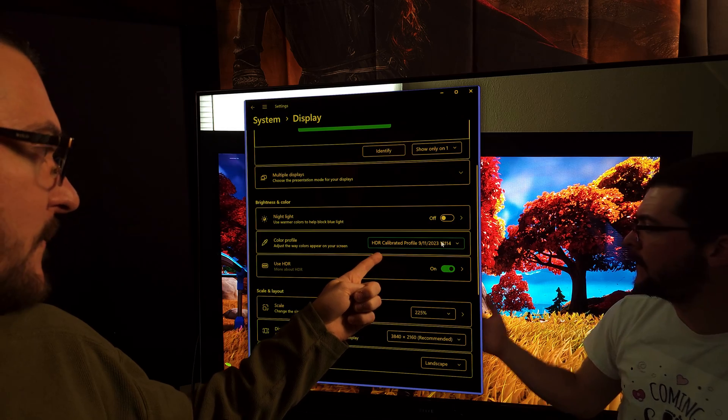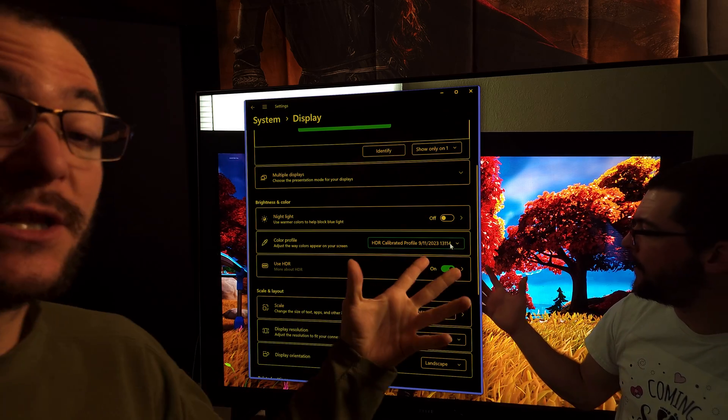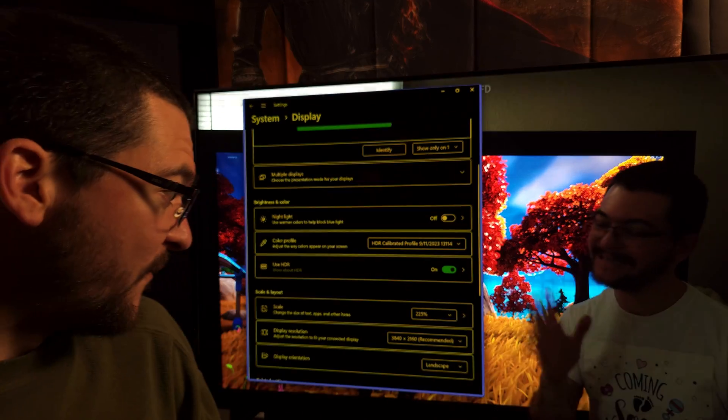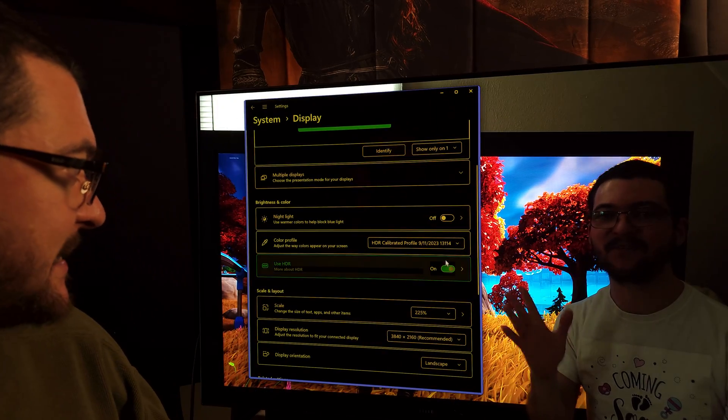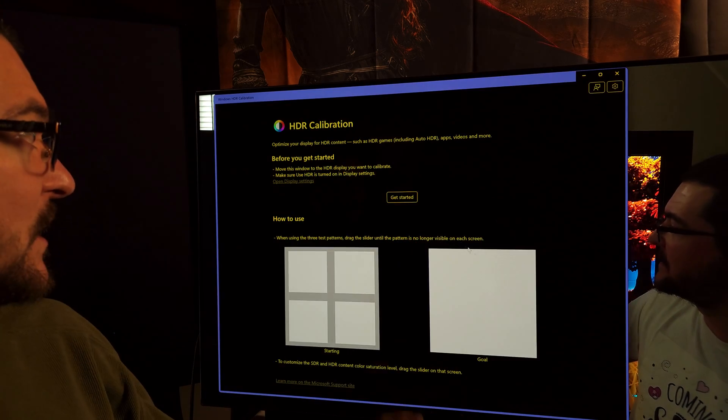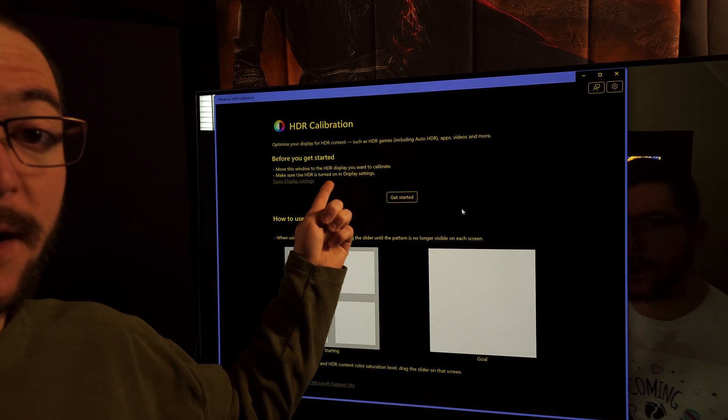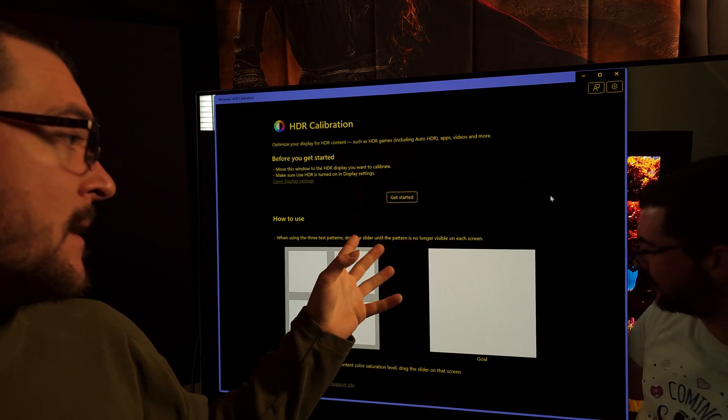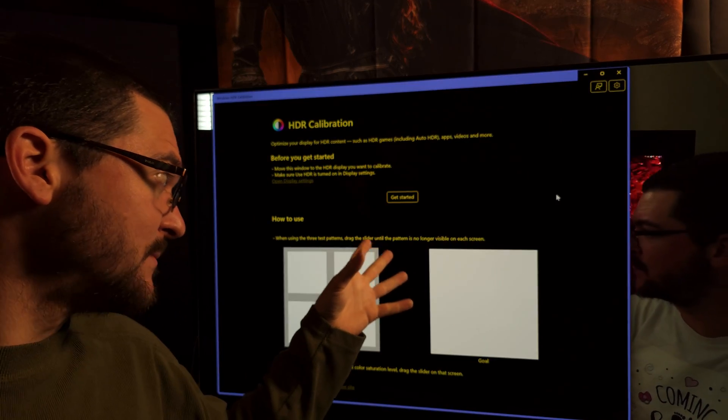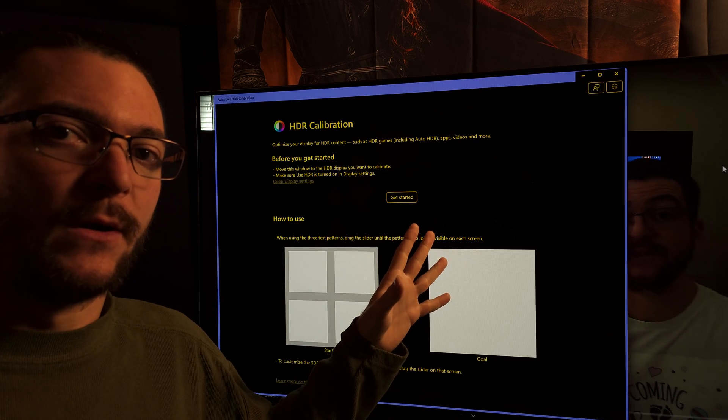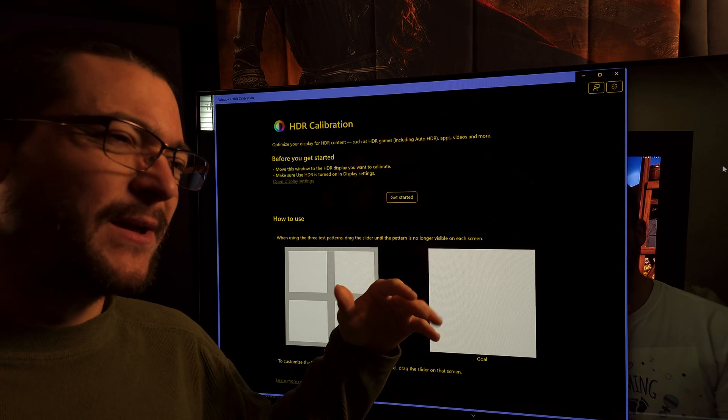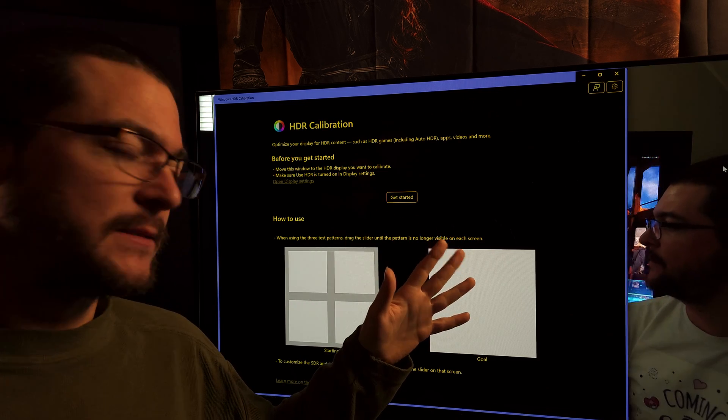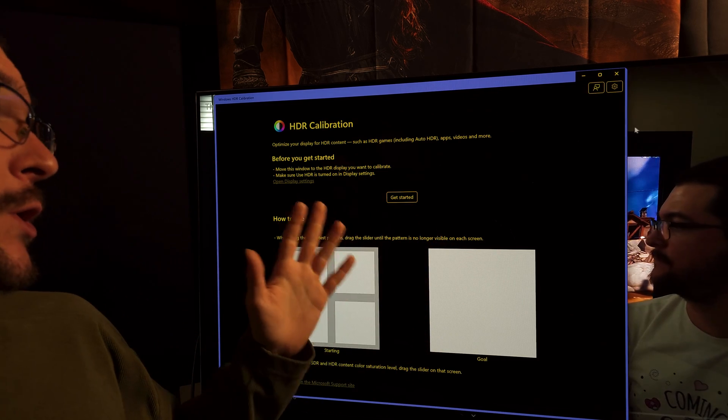So this is basically the profile that this Windows 11 HDR calibration app creates. In some games this profile looks bad, you get near black that looks too bright.